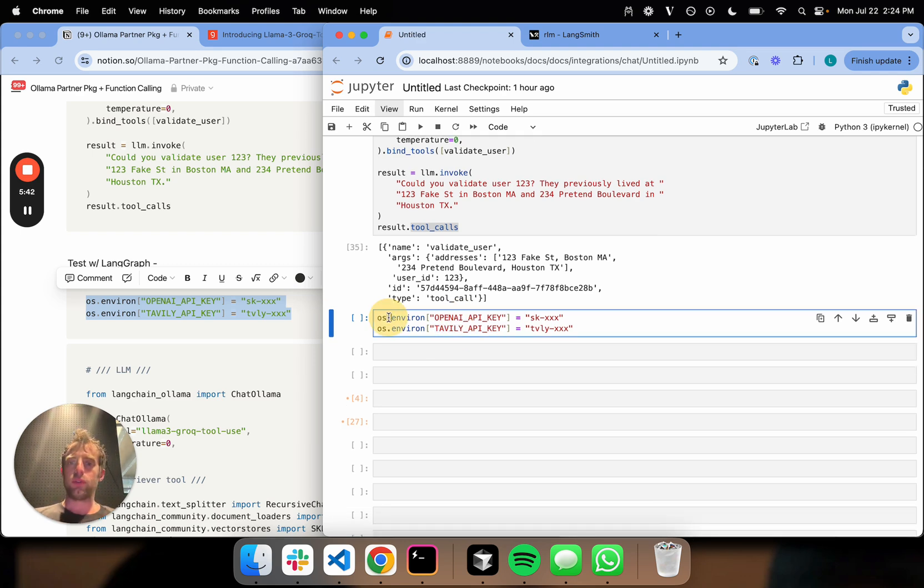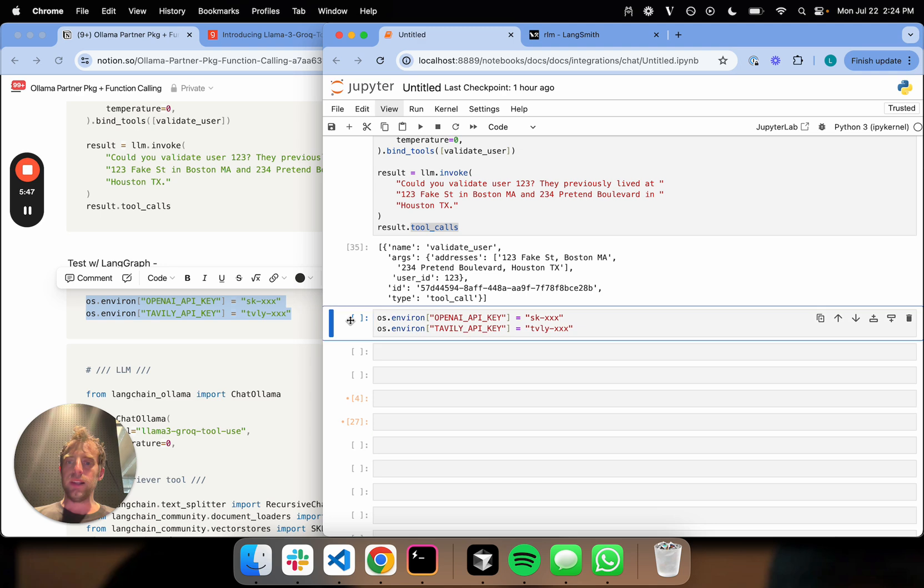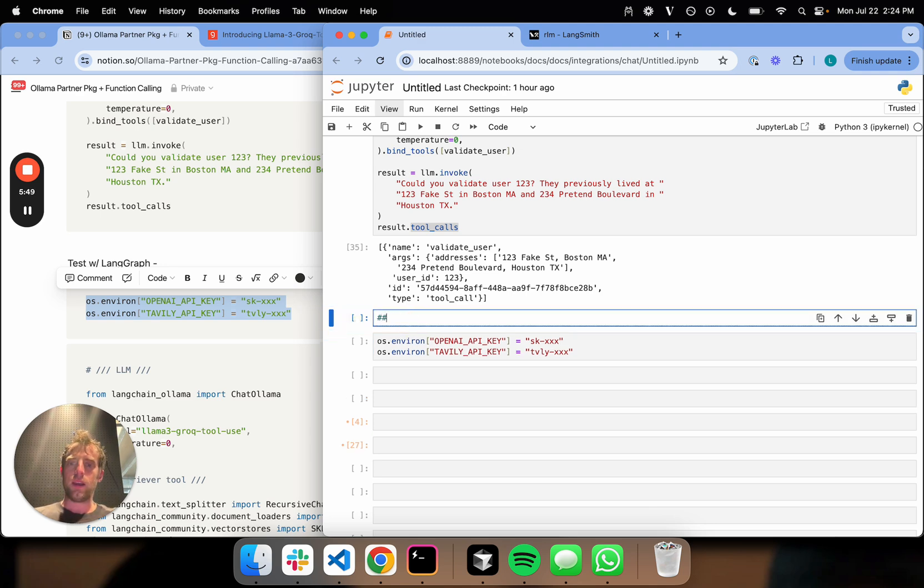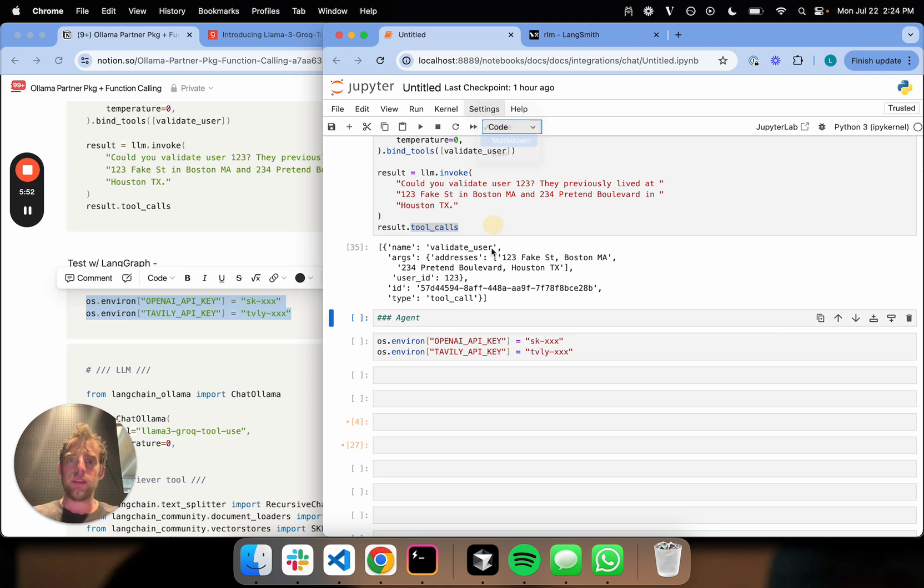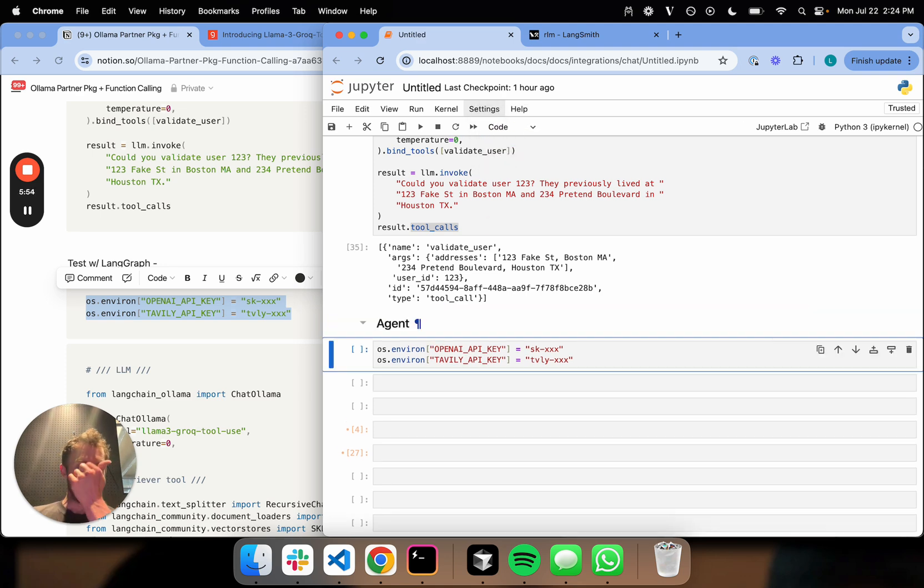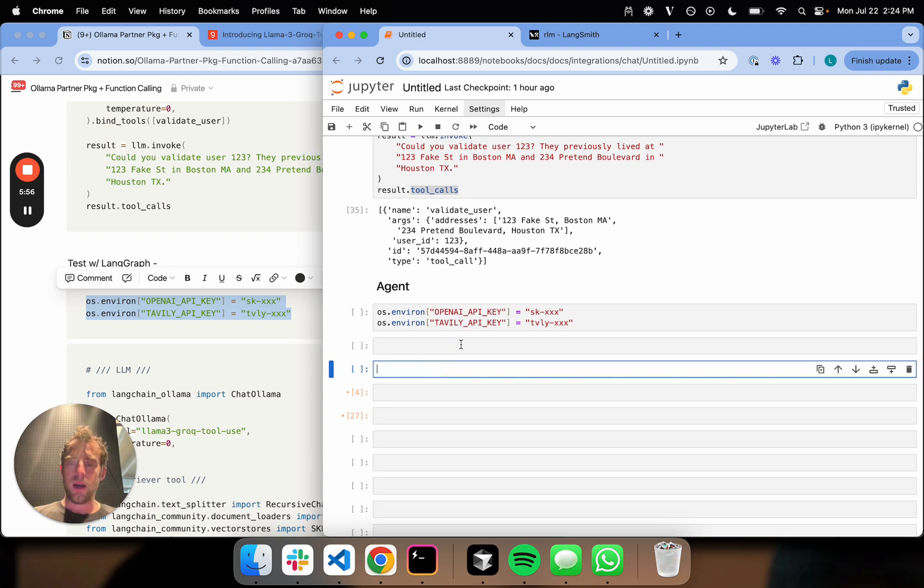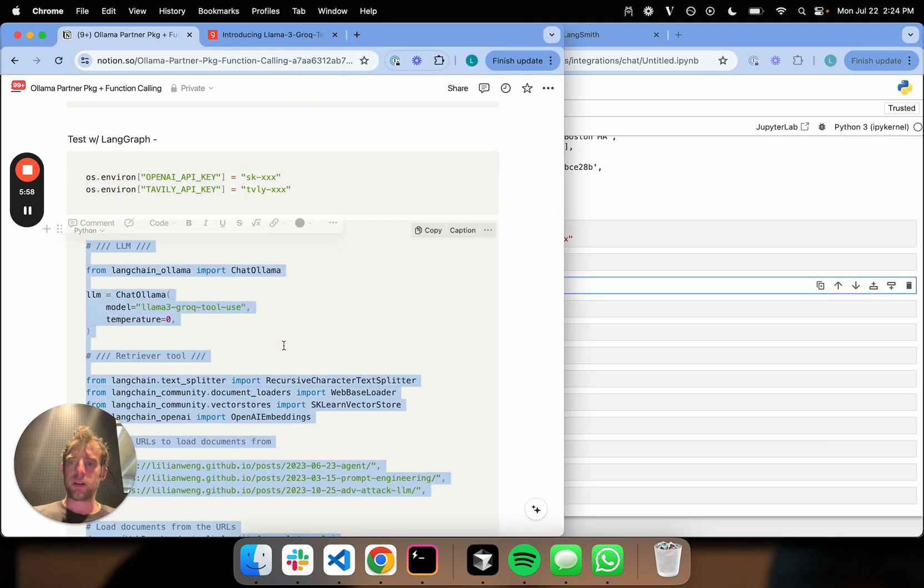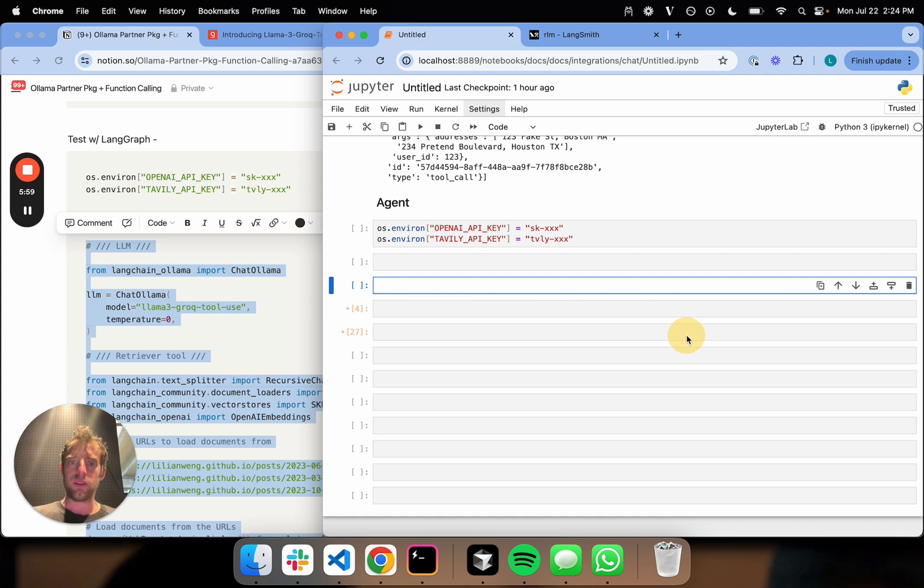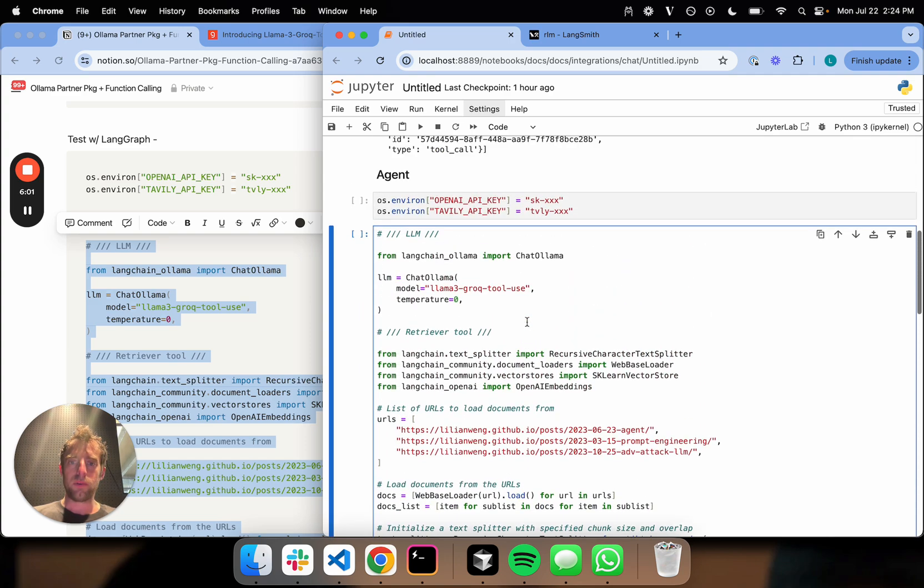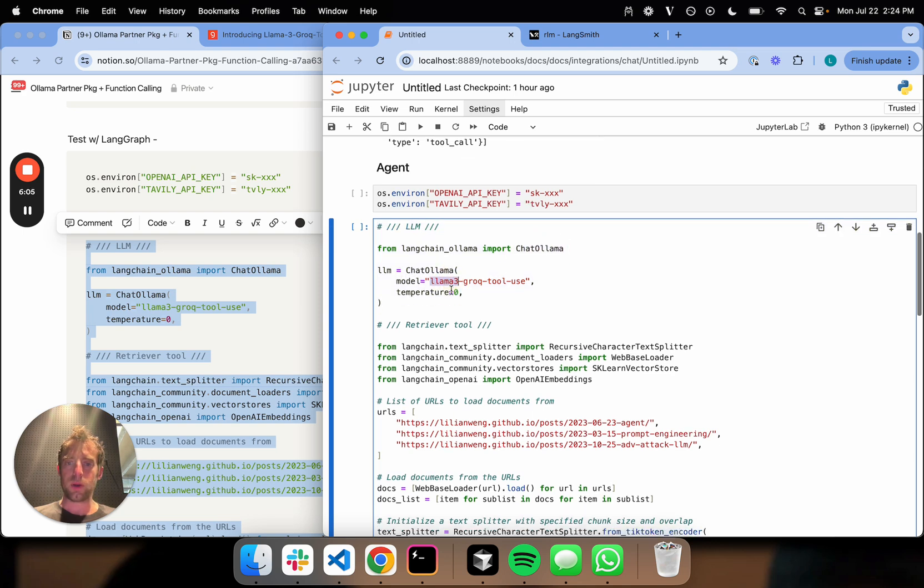This is going to be useful for embedding model and for web search, which you're going to see in a minute. Let's test building a simple React agent that relies on tool calling. I'm going to copy over some things. I'm going to copy over first the LLM. We're going to use the same LLM we just did.